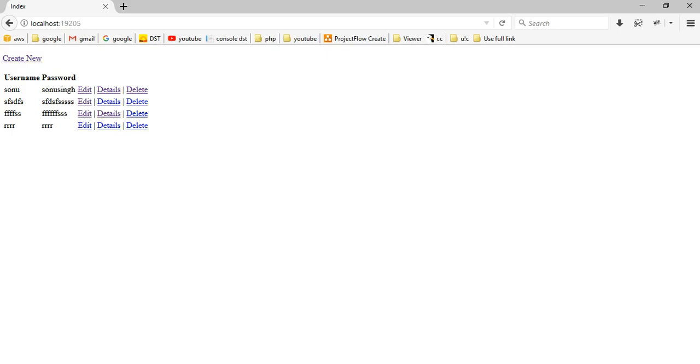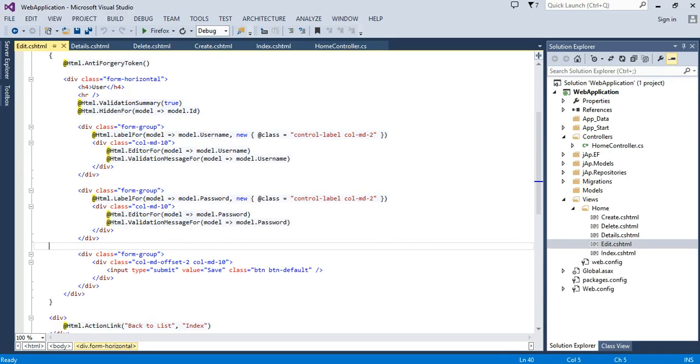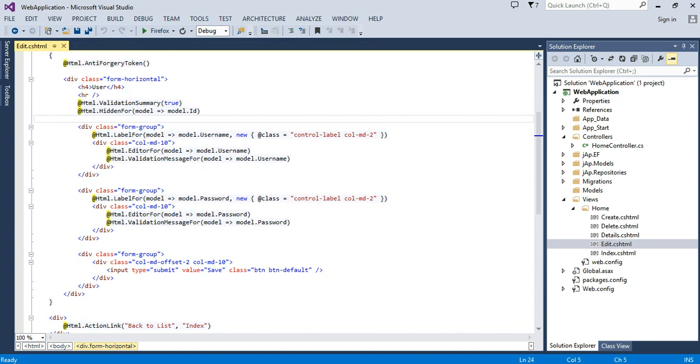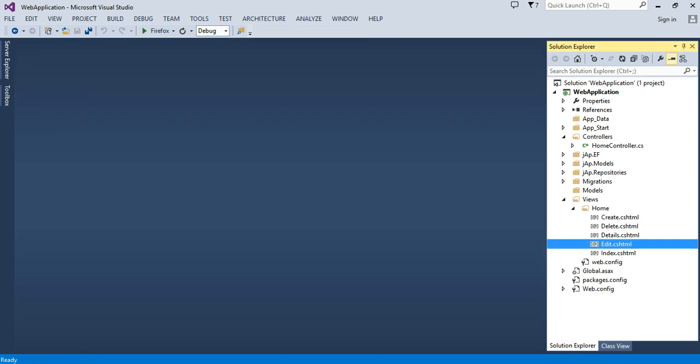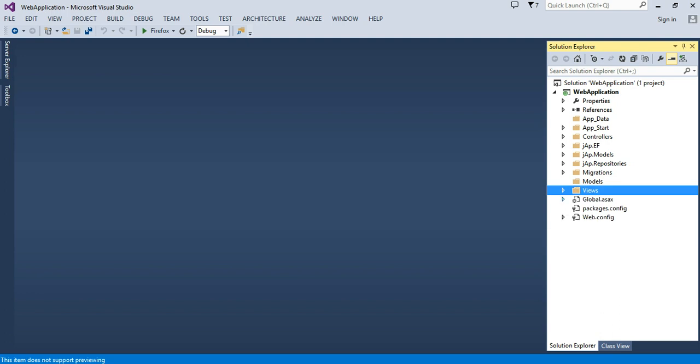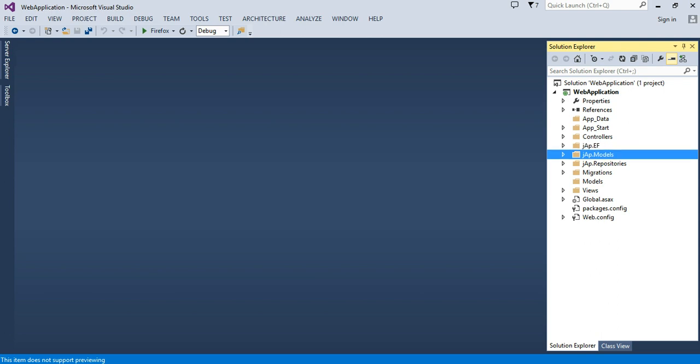So friends, this is our repository pattern. If you want to create a different DLL, then you can copy and paste the data layer different, model layer different, and repository in different layer, and easy to use this.